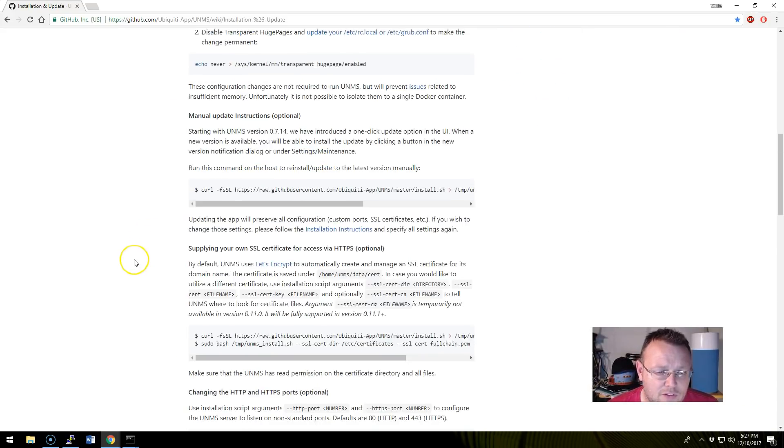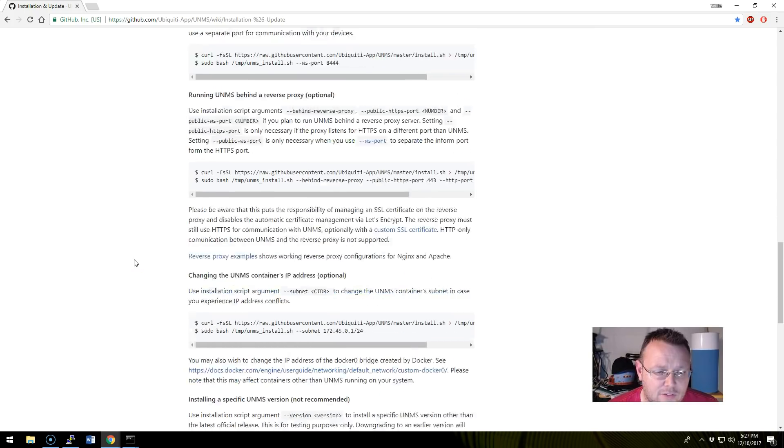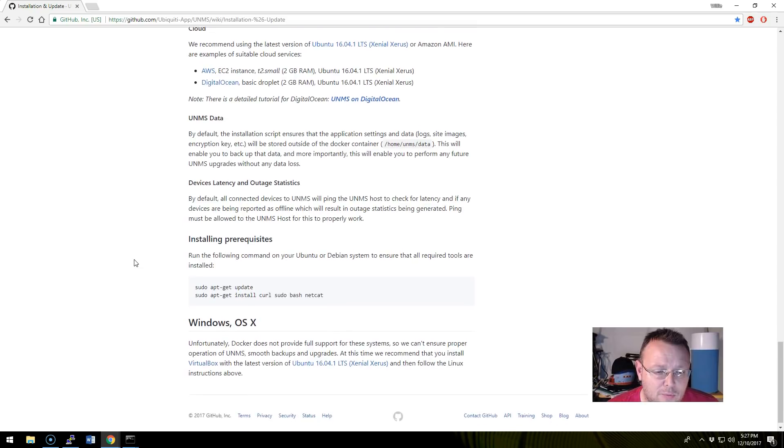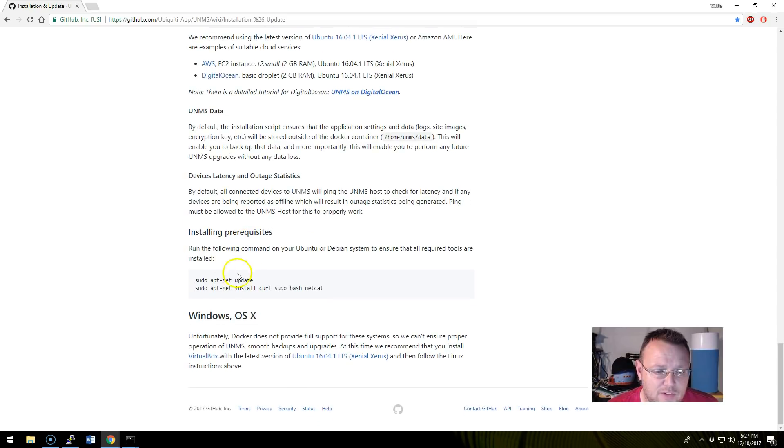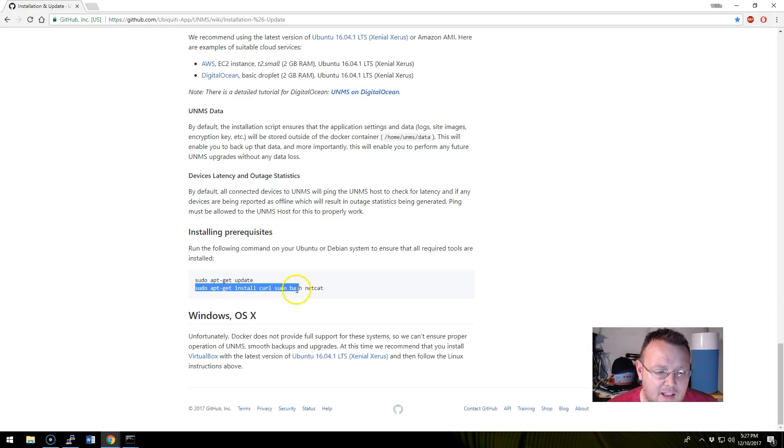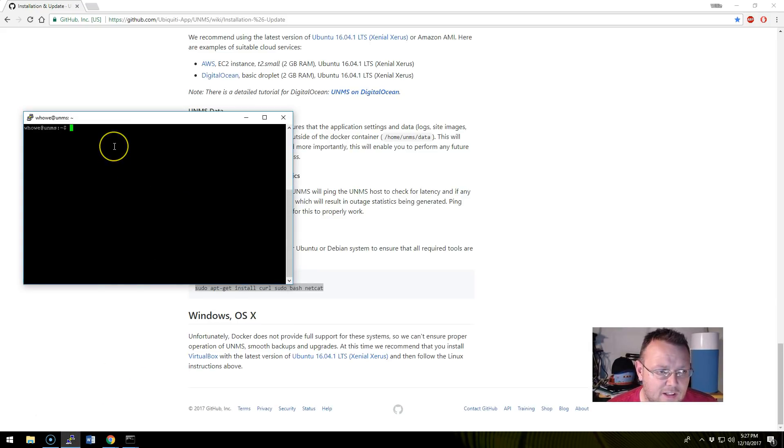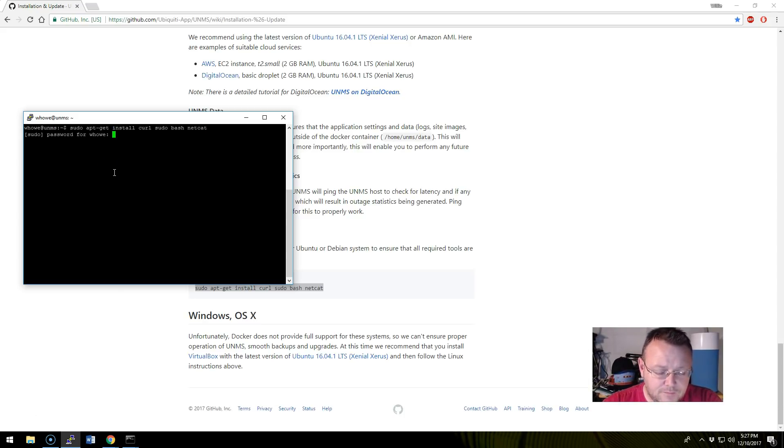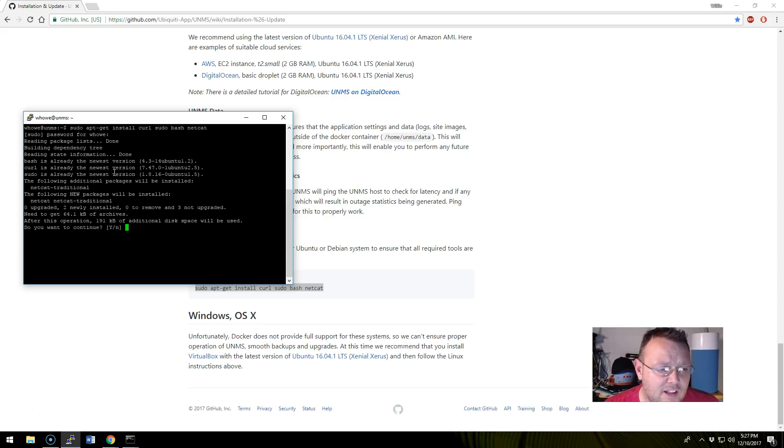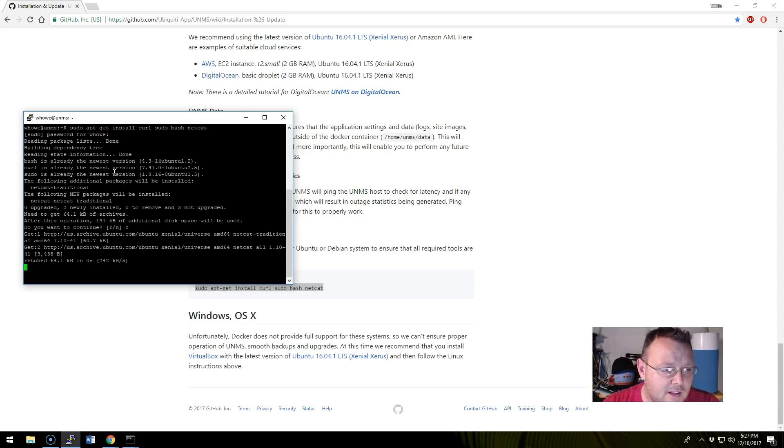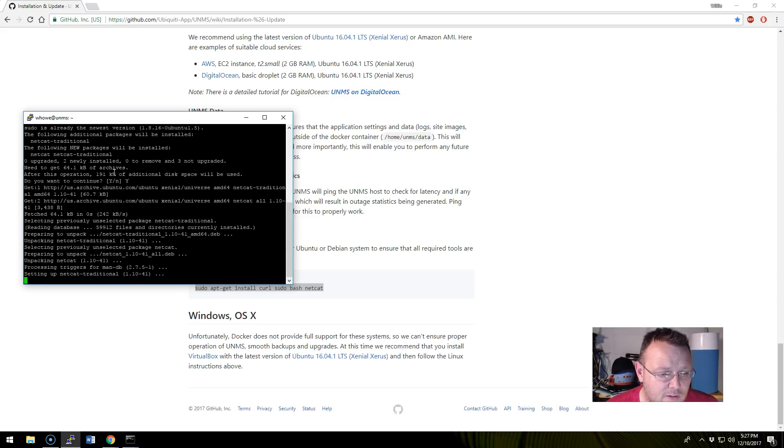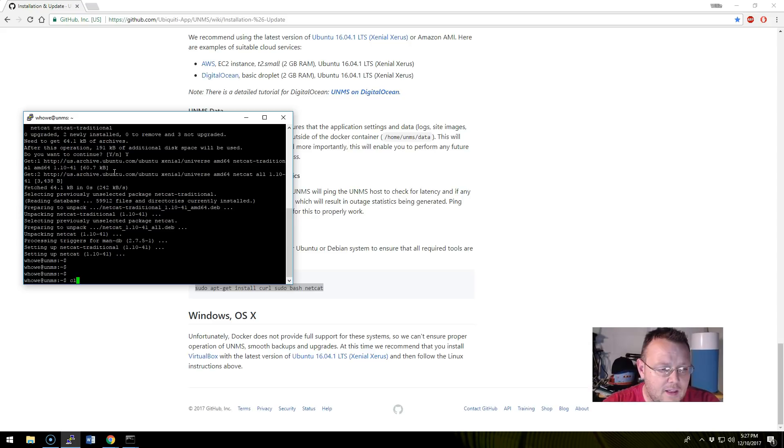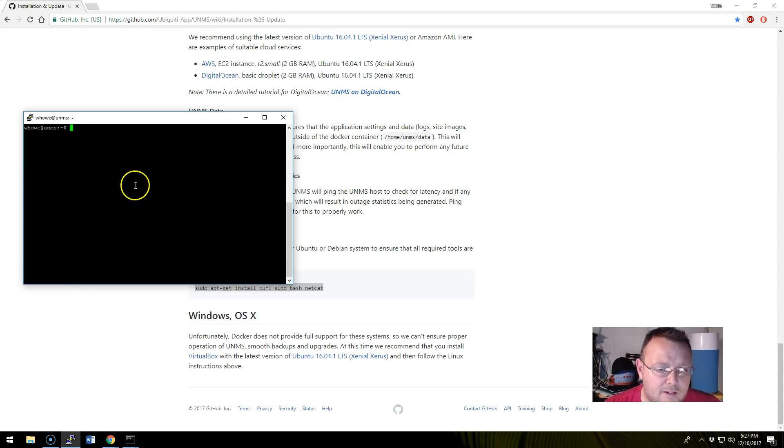So we've got this. We're going to scroll down first. And there are some prerequisites that we need. Curl, sudo, bash, and netcat. And I'm not sure if all those are installed. This is a vanilla install with just SSH server. So we're going to go ahead and hit this real quick and see if any of those prereqs need to be installed. Looks like we need netcat. So it's going to go out and grab netcat. Looks like it's going to get it set up here.